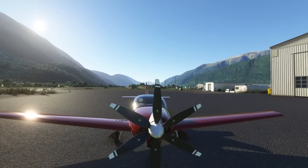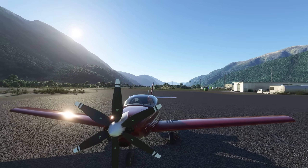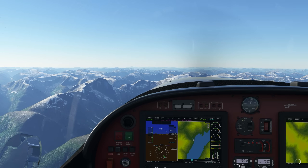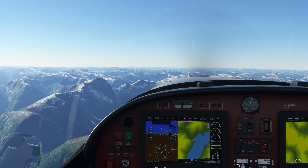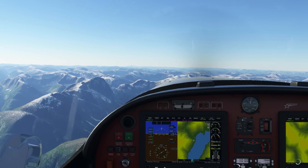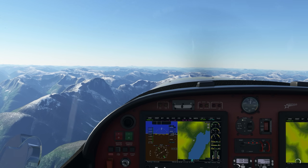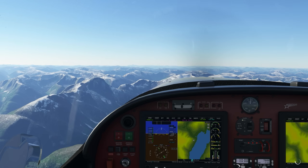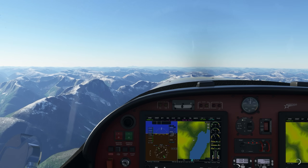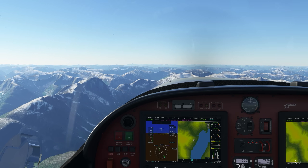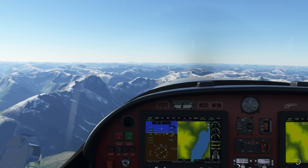The Vertigo is extremely fun to fly, and has a service ceiling of 31,000 feet, which makes it a really fun aircraft to fly and experience the beautiful world of Microsoft Flight Simulator.